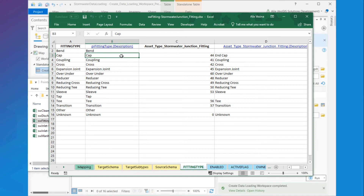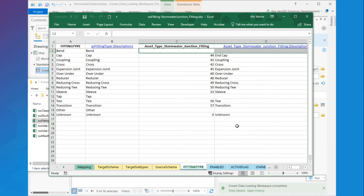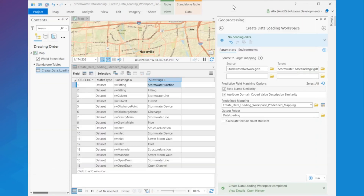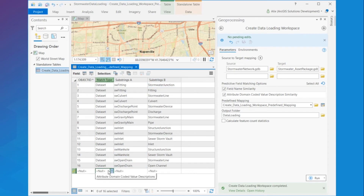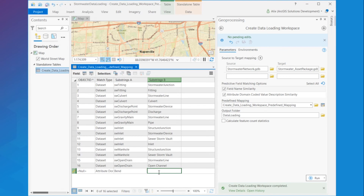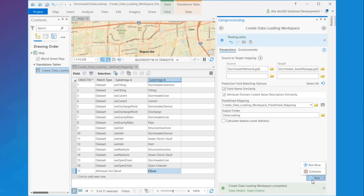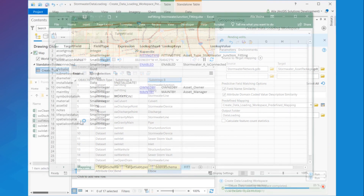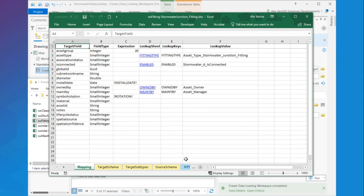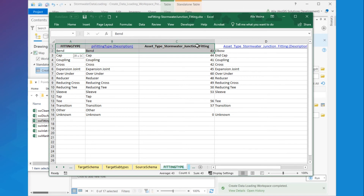To do so, I can use the predefined mapping table and add any values that were not automatically matched. For example, I can see that the fitting 'bend' wasn't matched with any value from the target dataset. In my table, I can add a new row for attribute domain coded value description and add the two new substrings 'bend' and 'elbow'. Now if I run the tool once more, I can observe that the value 'bend' is now matched with 'elbow' in the fittings workbook. And I can keep going and add new rows in the table for all the substrings that are not identical or similar when comparing between my source and my target.